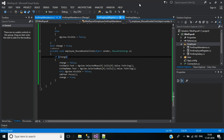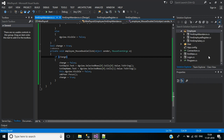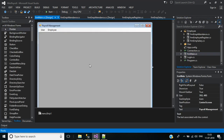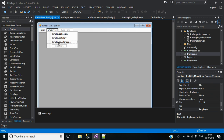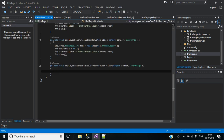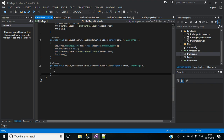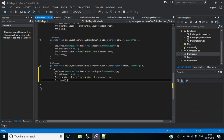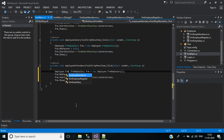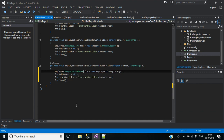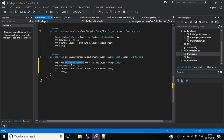Now we need to call this form inside the main form. Here we need to add Employee Attendance. Double click and copy this code, pasting it here. Your form name will be EmployeeAttendance.